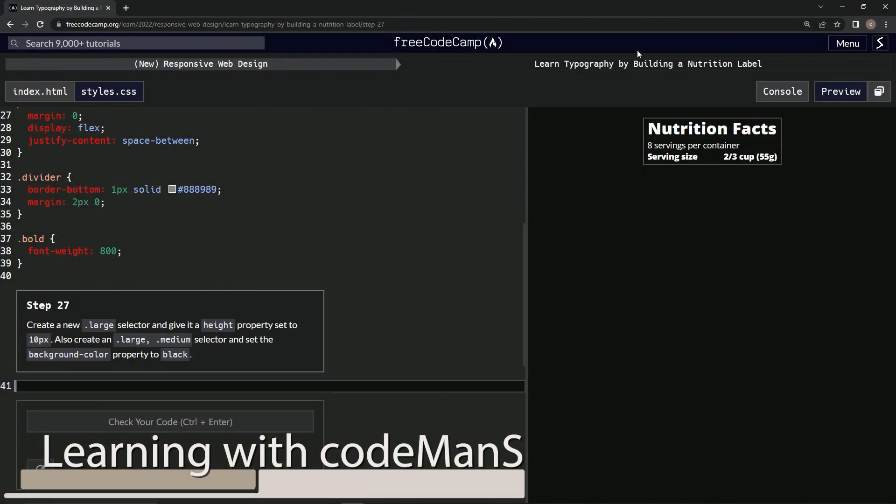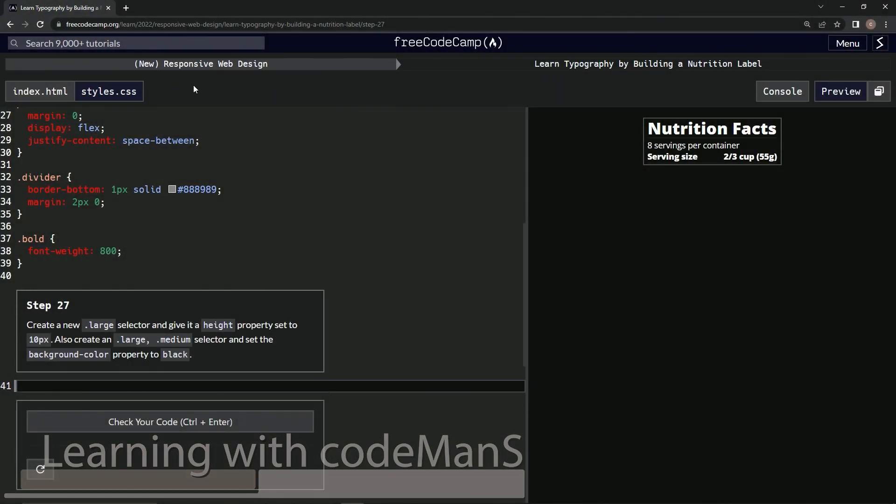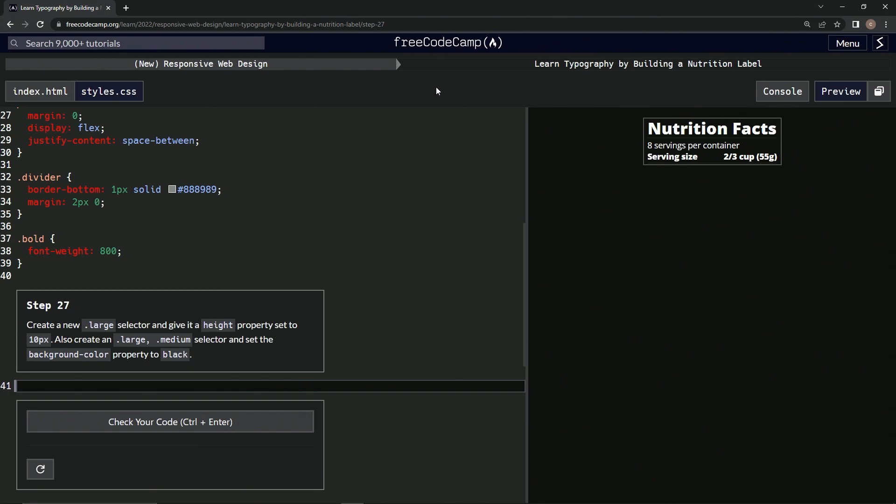Alright, now we're doing FreeCodeCamp's new responsive web design course: Learn Typography by Building a Nutrition Label, Step 27.